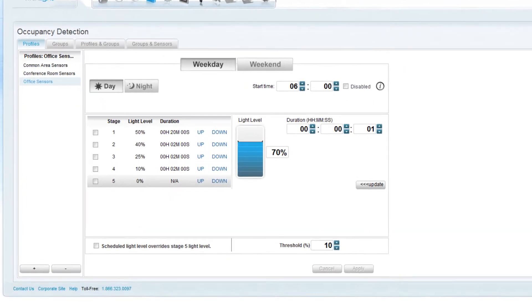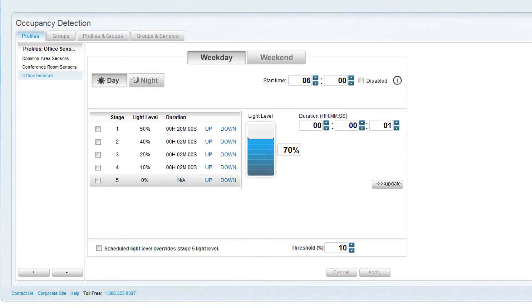The profile contains information on the light level to trigger for occupancy and transition durations and light levels for area vacancy.